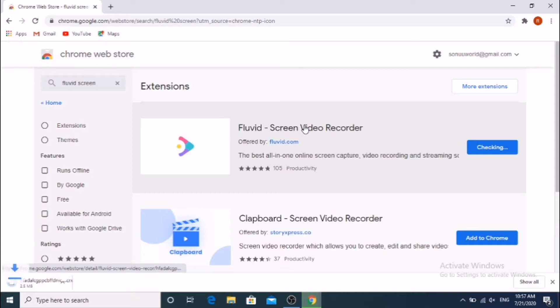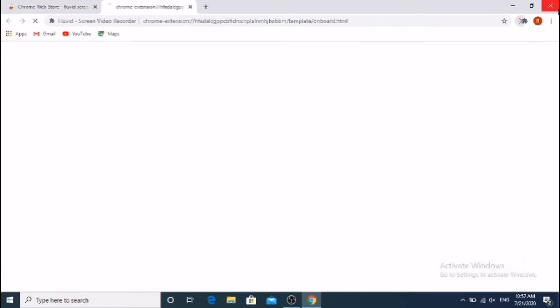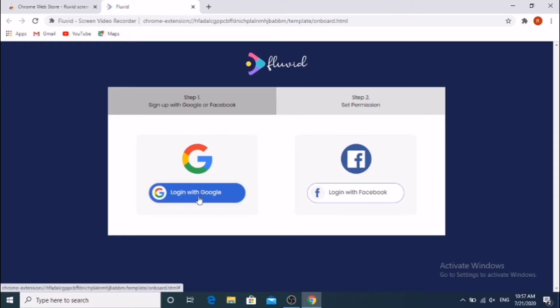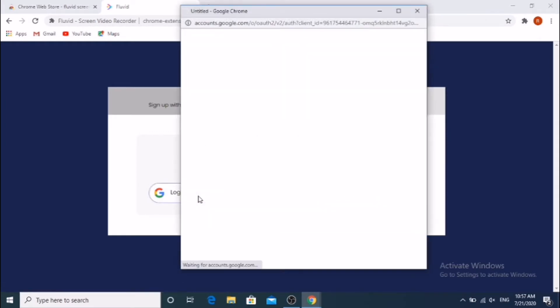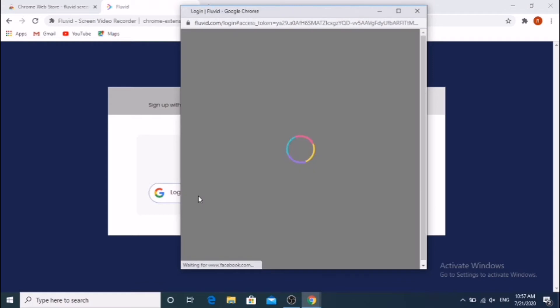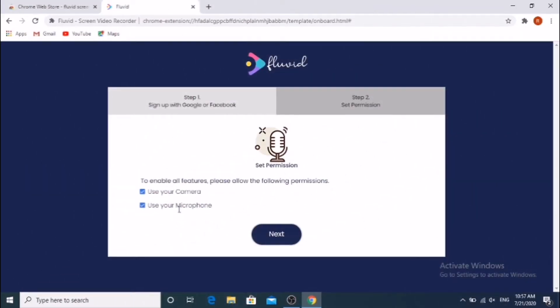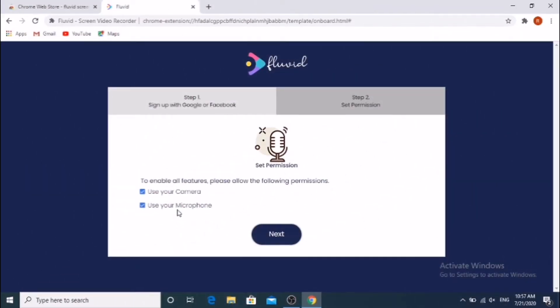Click on Fluid Screen Video Recorder. Sign in with your Google account. Then it comes like this - enable options and click the Next button.